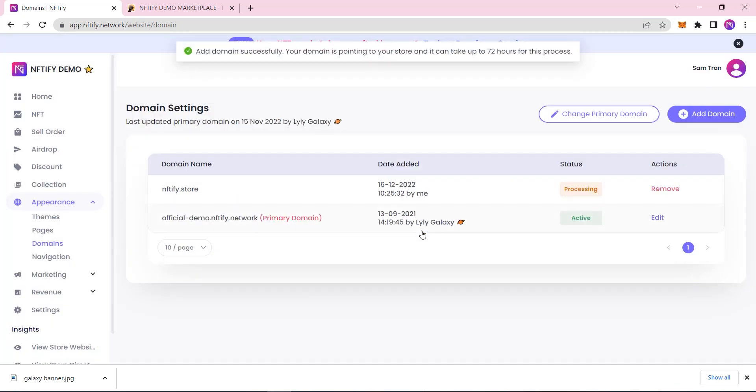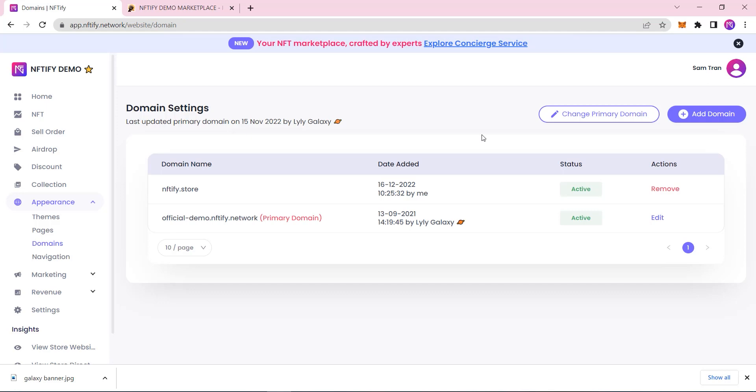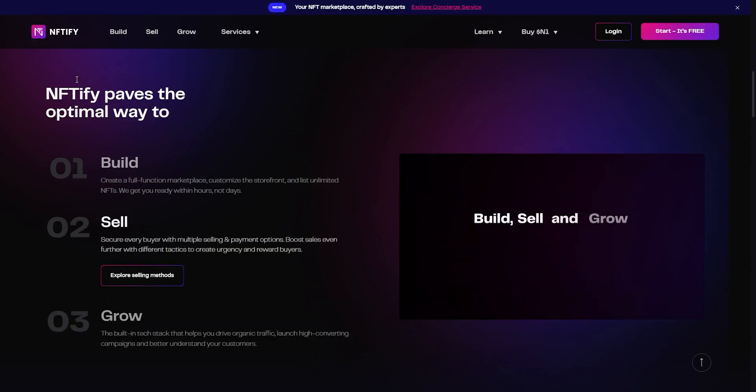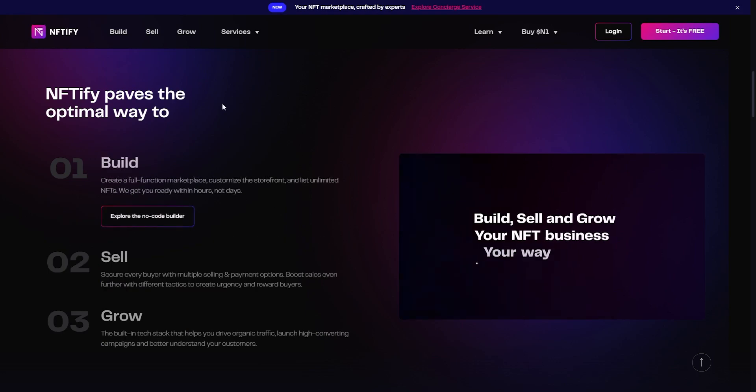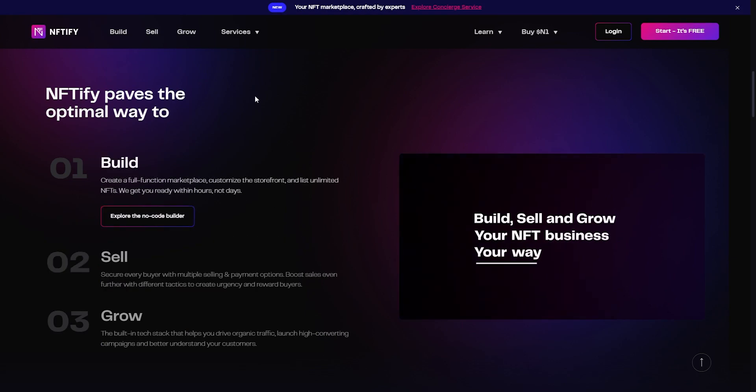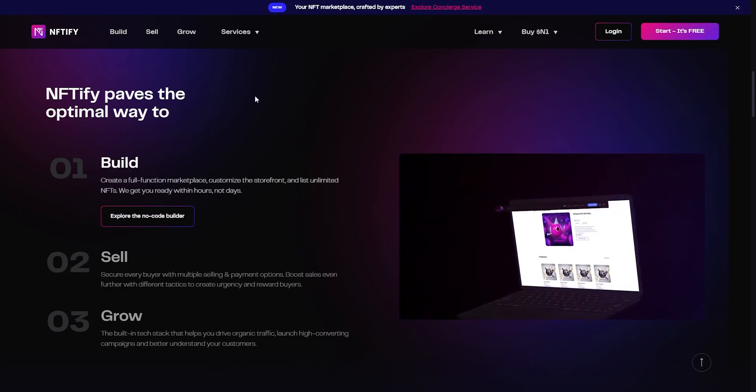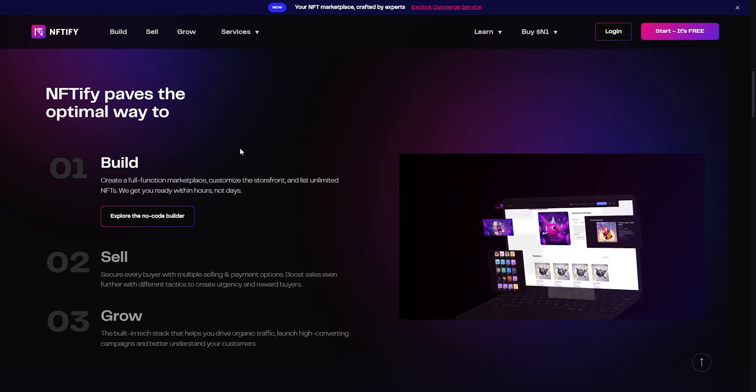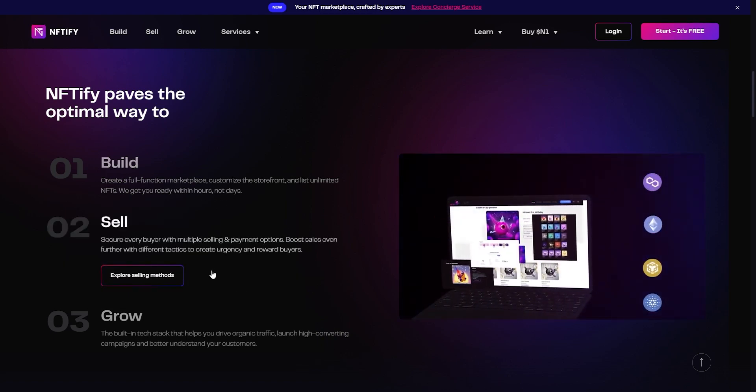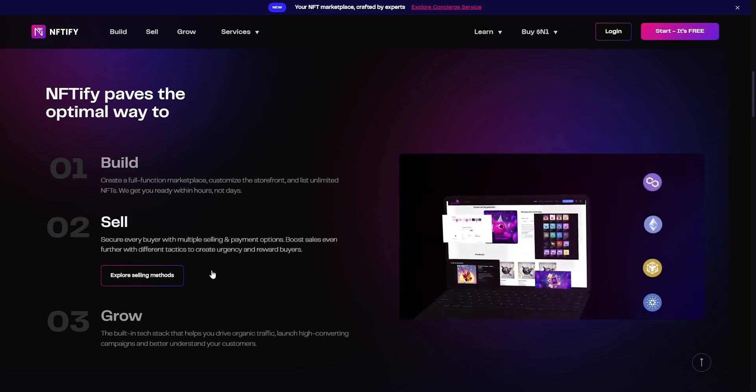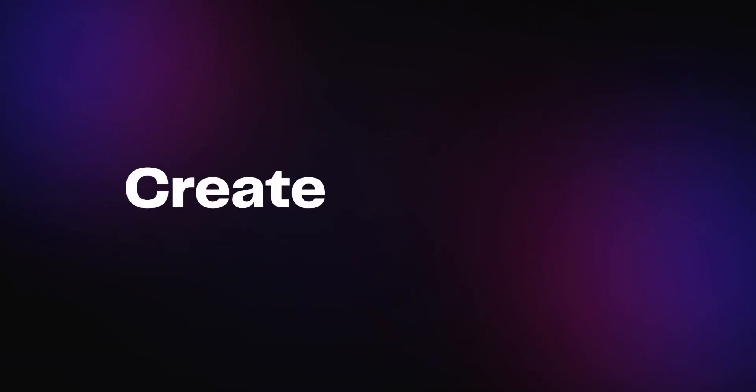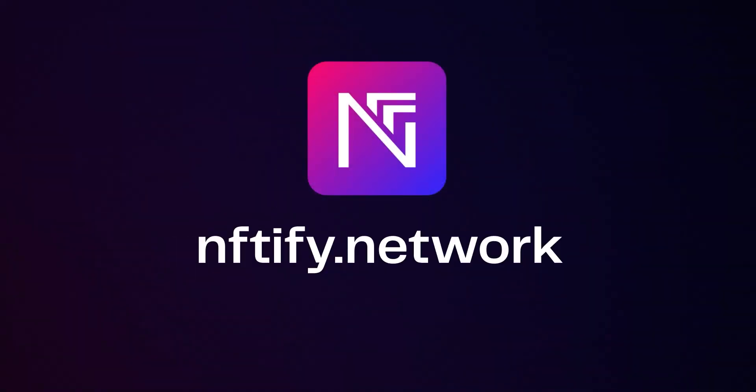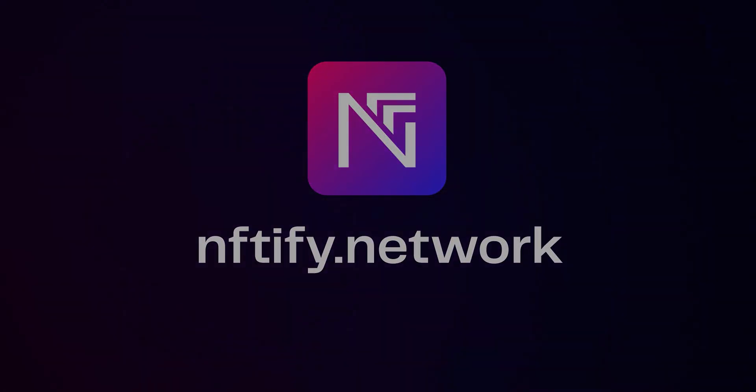There is even more to unpack when you really get into the Niftify platform. But this should be a good enough head start covering every crucial feature you need to know. Hope you can now have a good idea of how Niftify can help you quickly build and launch your own NFT marketplace with unique branding and seamless NFT purchasing experience. Start creating your NFT marketplace right now for free at niftify.network.